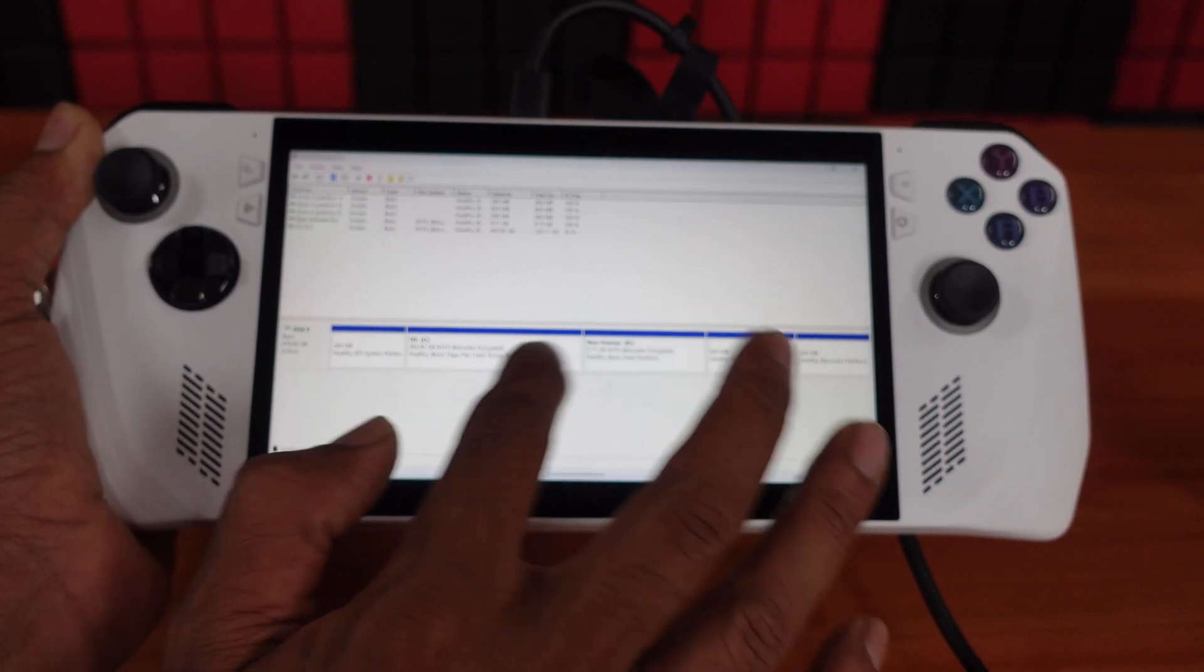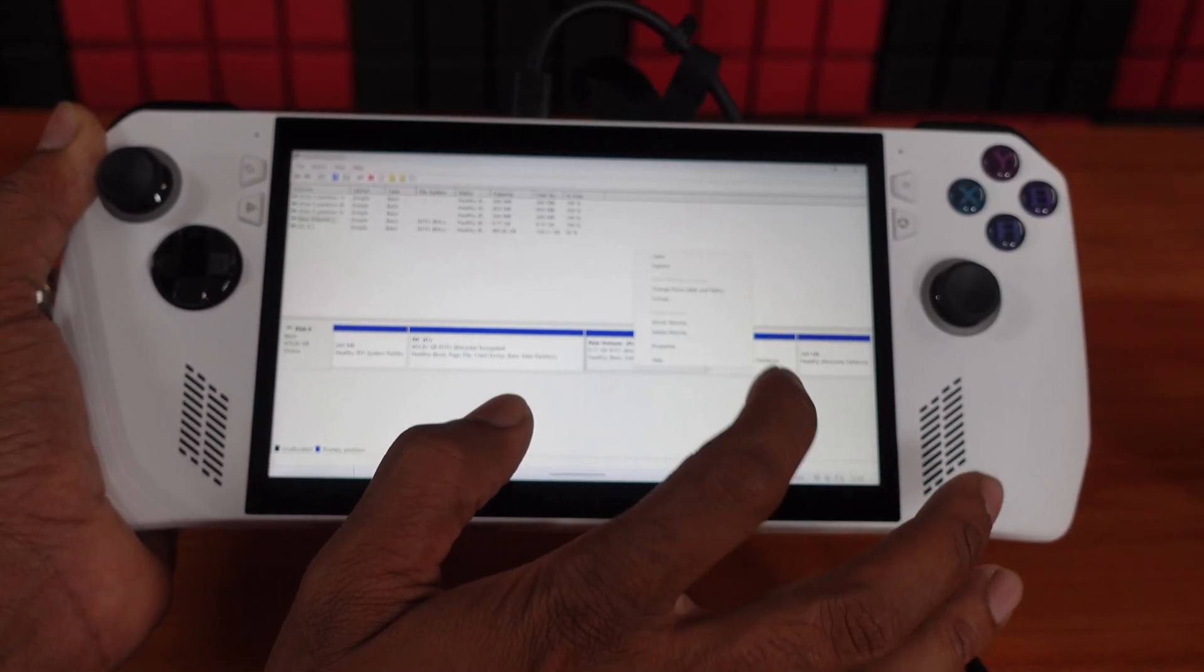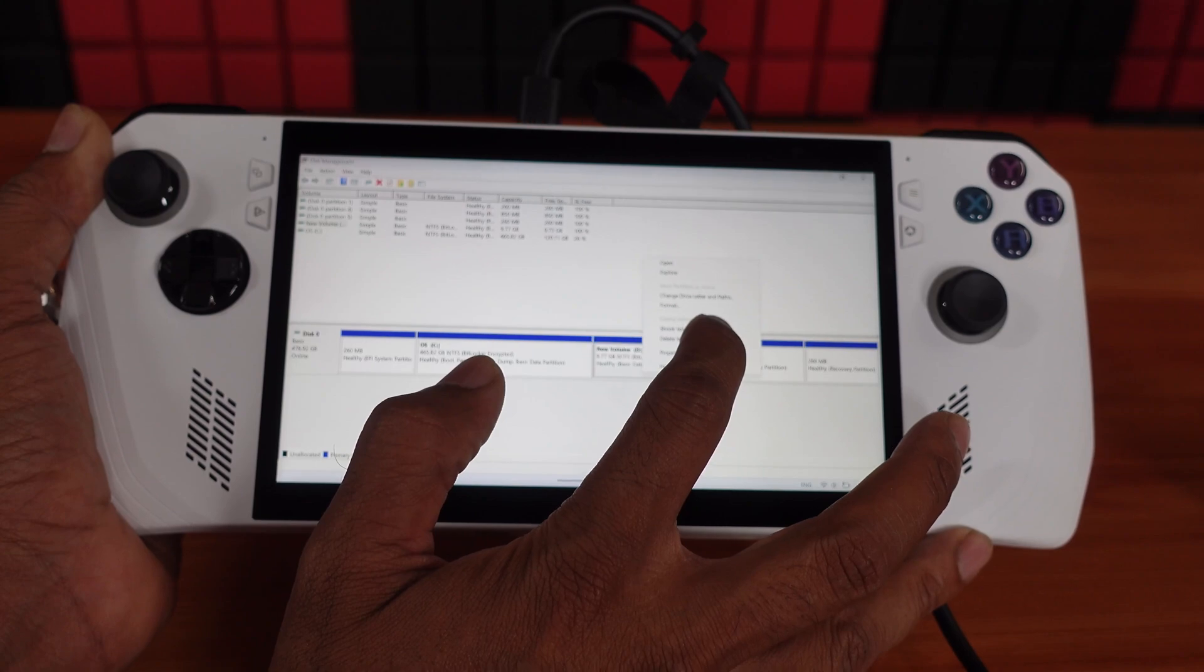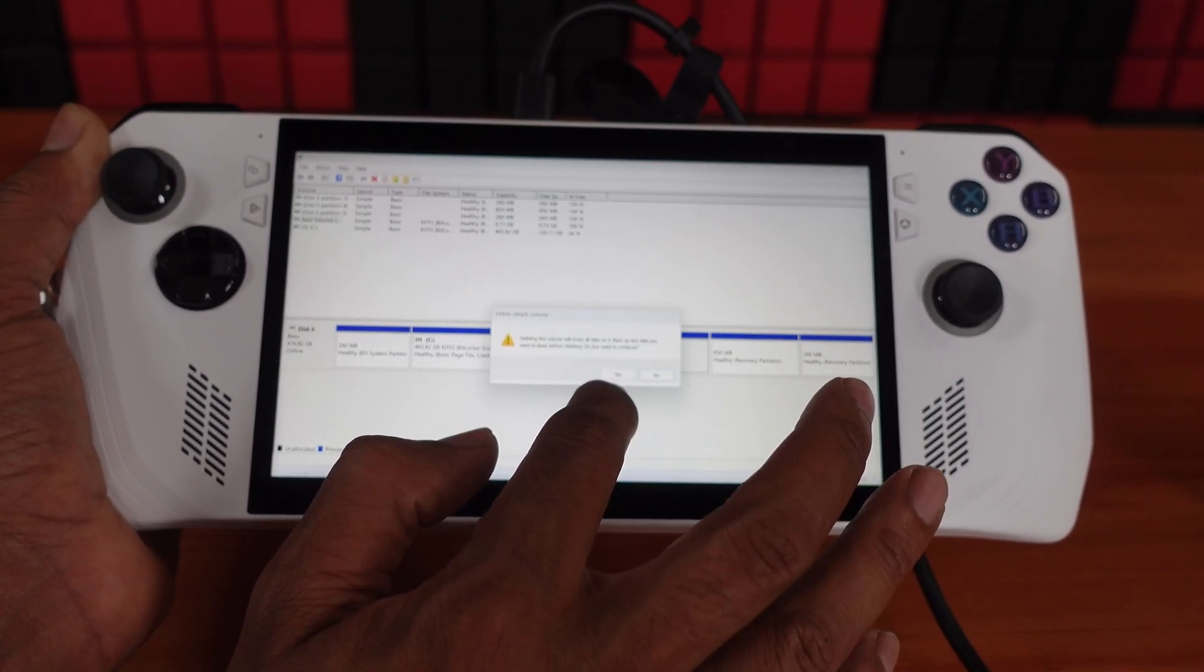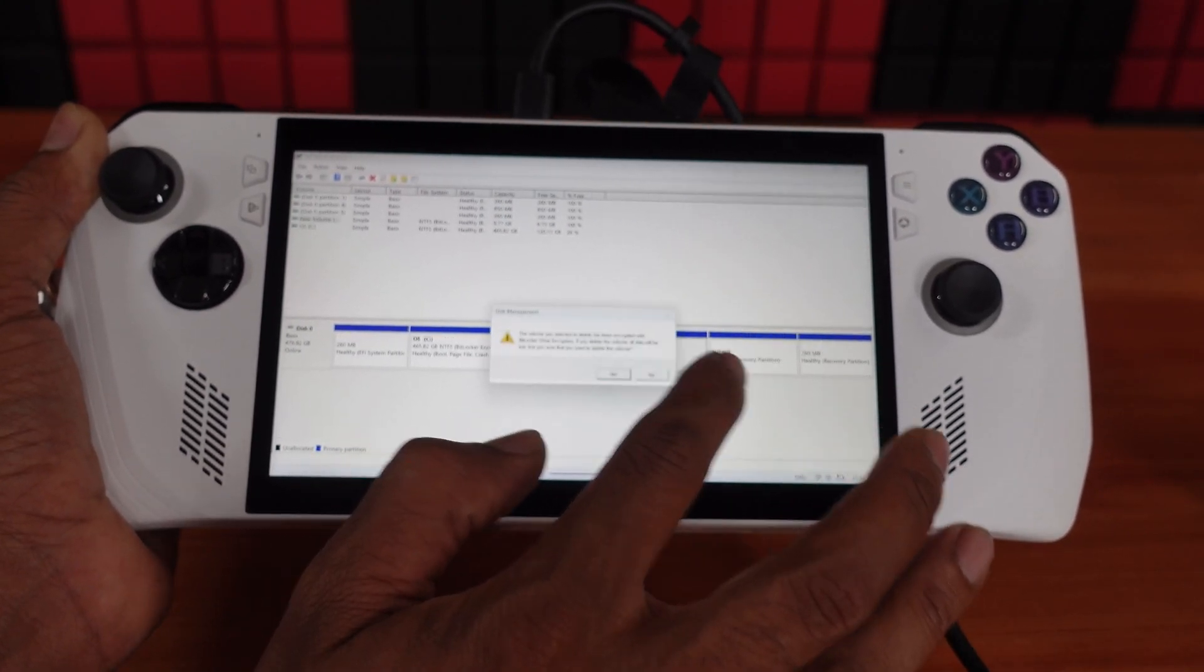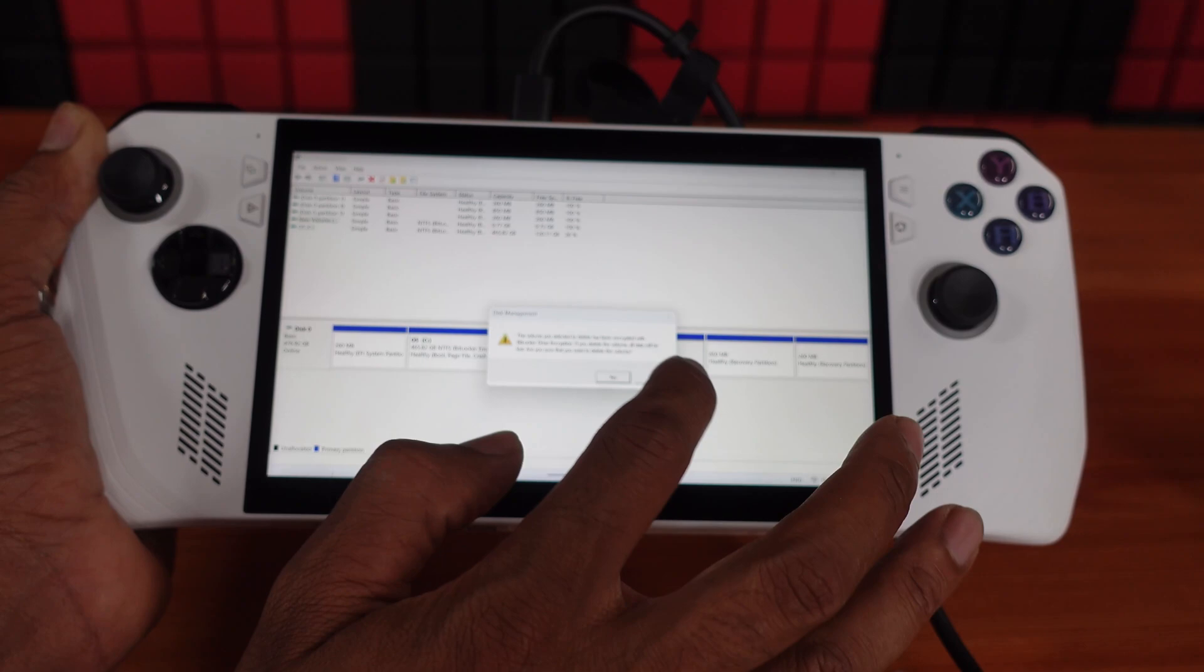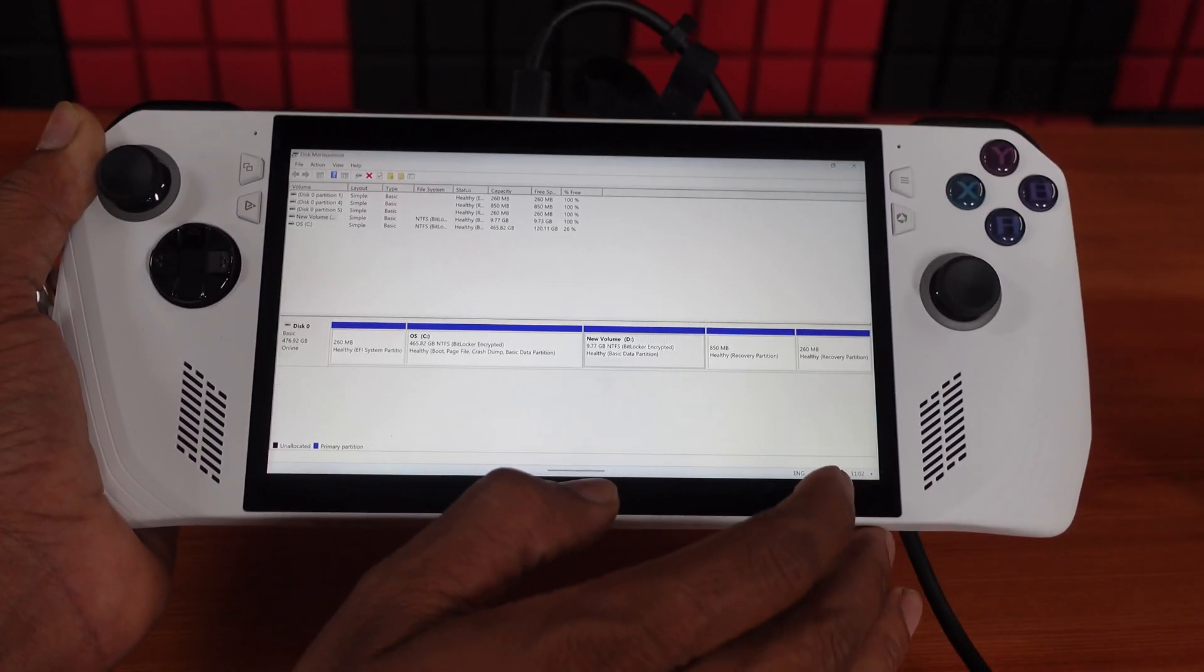I'm going to click and hold, and here I need to delete the volume. You need to confirm yes. There is no data here, but if you have any data, just take a backup and delete it.